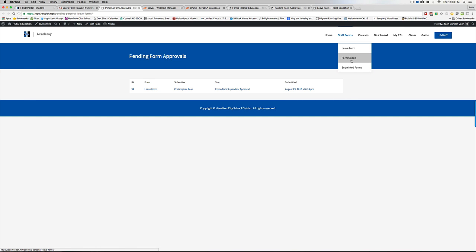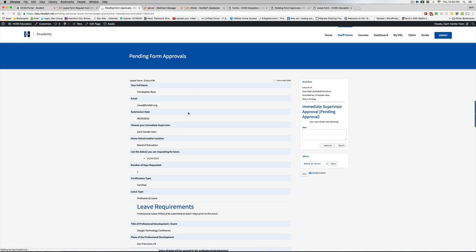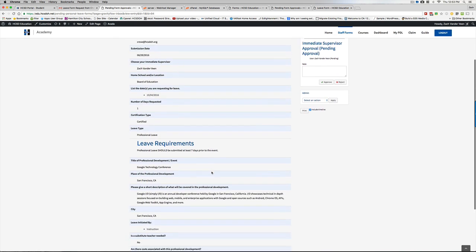This queue means these are leaves that are being assigned to you and you need to go in and approve them or reject them. So here's Chris's. I'm going to go into here and click leave form. And again, I can read all this stuff right here.